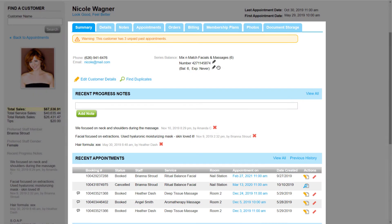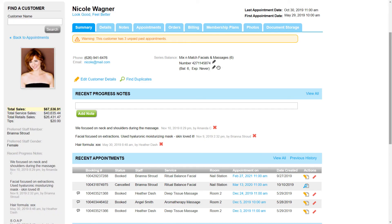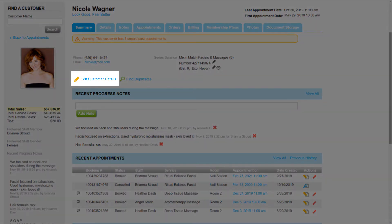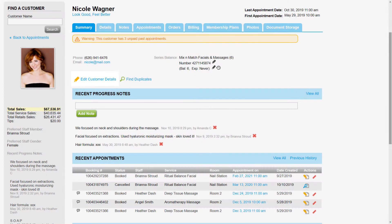The summary tab of a customer profile contains basic information about the customer, including phone and email, recent appointments, and orders. We can click here to edit Nicole's information in the Details tab.